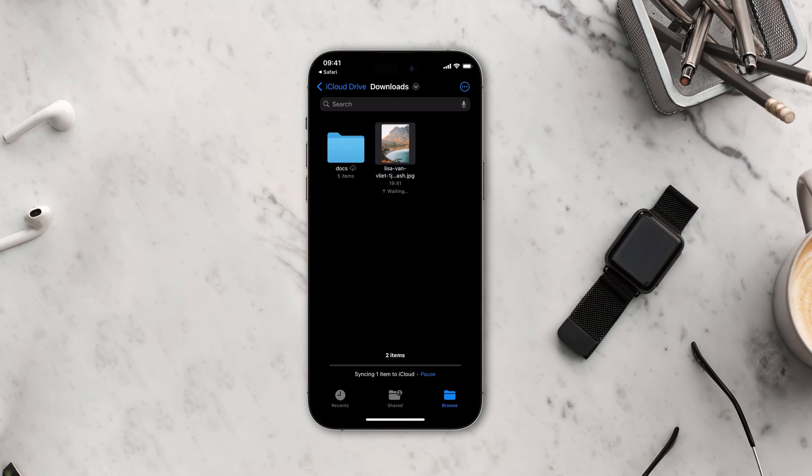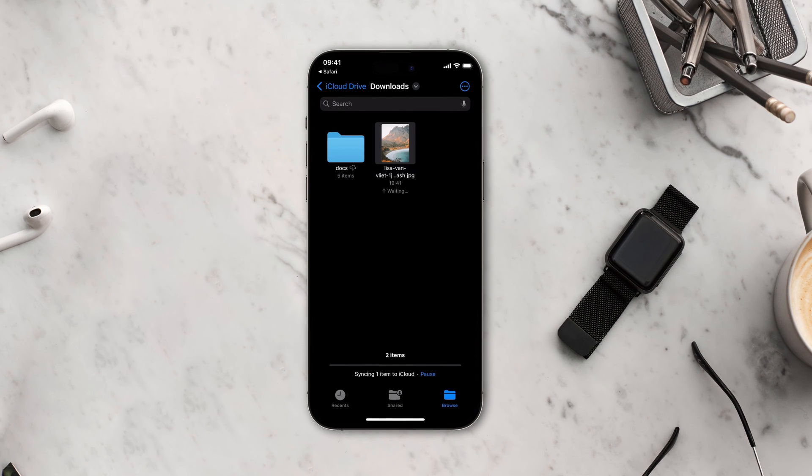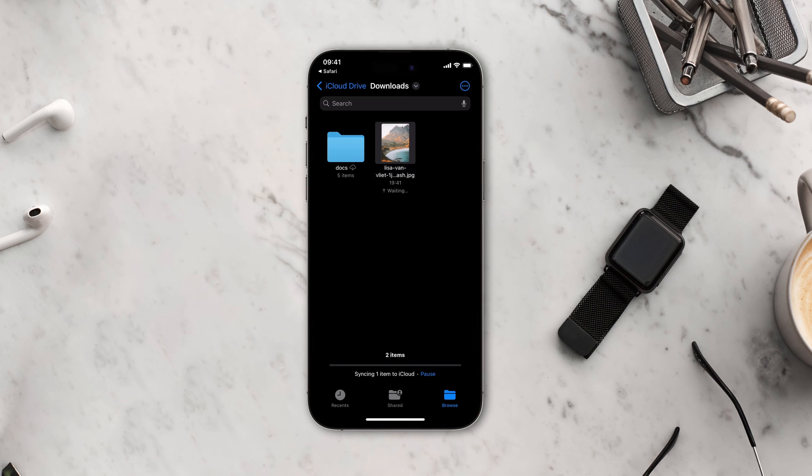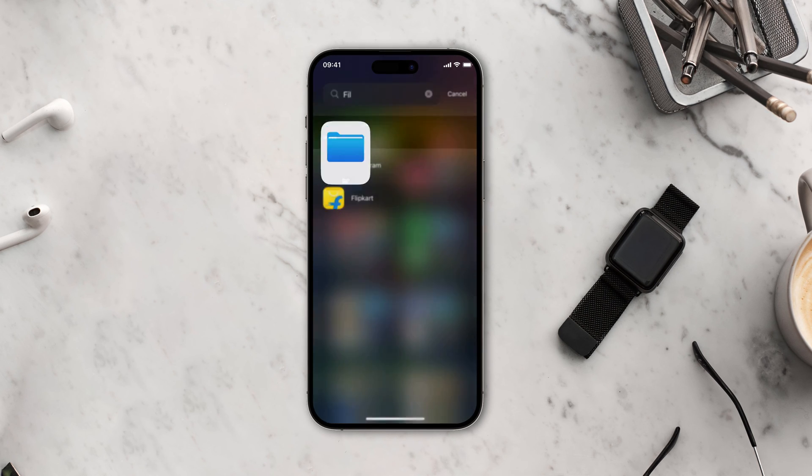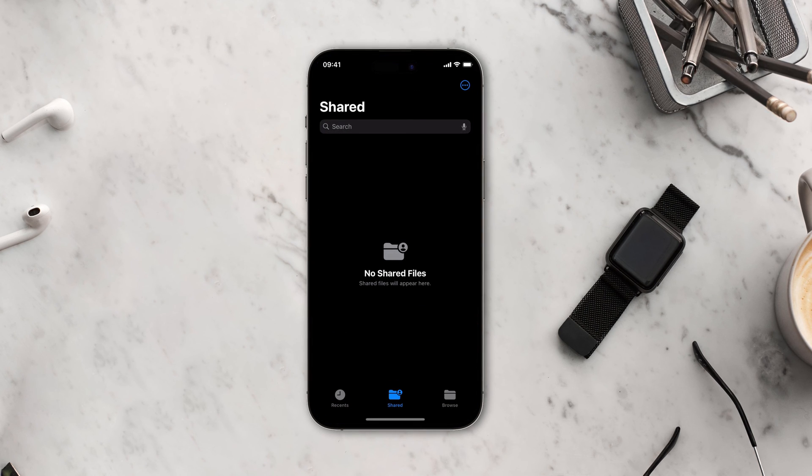Now let's see how you can accomplish the task using the Files app. Launch the Files app on your iPhone and iPad. Tap the Browse tab at the bottom of the screen.